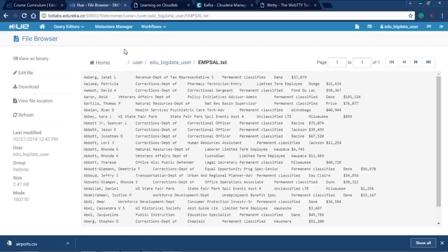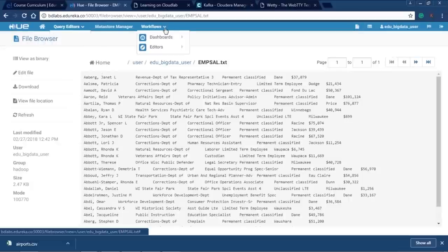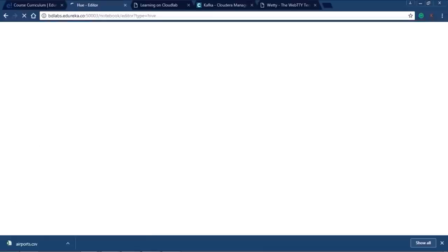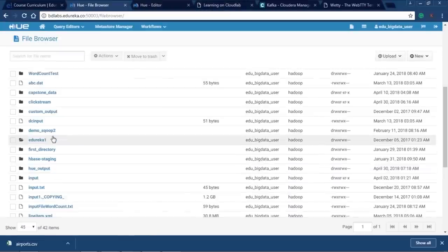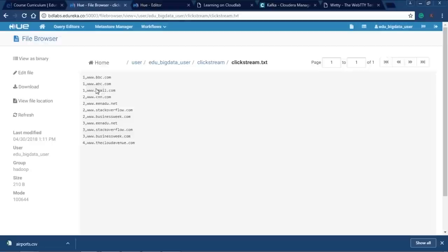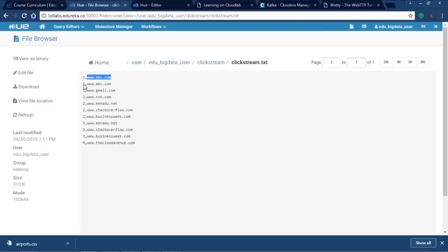Let's explore more options in Hue. There are query editors for Hive, Impala, and Pig, and you can create dashboards and workflows. Let me open the Hive query editor. Let me also open the HDFS browser to show you some files. Going to the clickstream directory and opening clickstream.txt, we can see it has two columns: user ID and website URL.